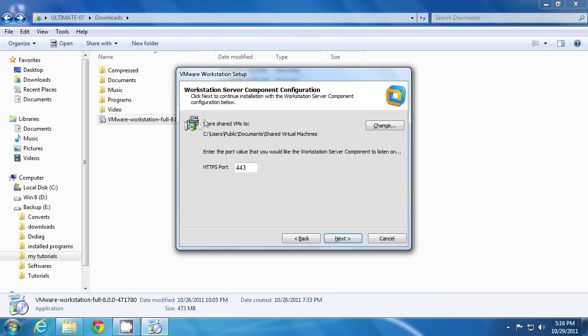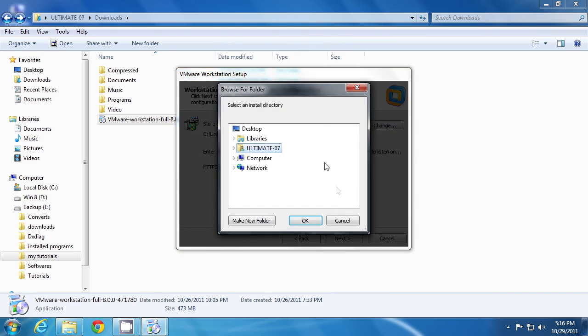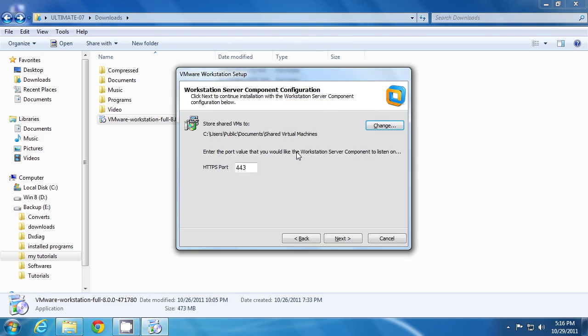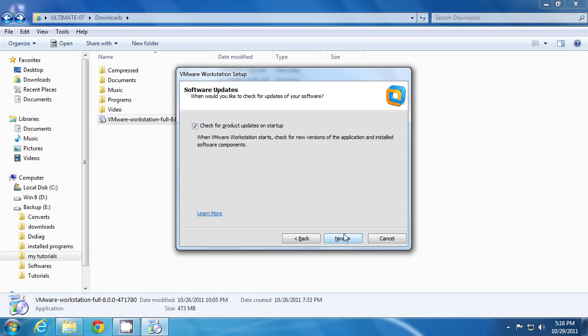This will be your default folder to store your virtual machine files. If you want to change it, you can browse it directly from here. You can also configure it when you're using VMware Workstation. Click next.